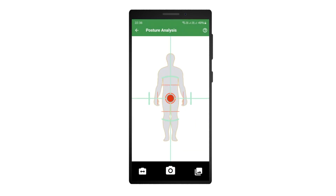On this screen, use your smartphone or tablet's camera to take a photo of the patient, or choose one from the gallery. For a frontal analysis, ensure the patient loosely fits within the silhouette. Adjust the distance or zoom as needed. Proper horizontal and vertical device alignment is necessary to obtain accurate results.